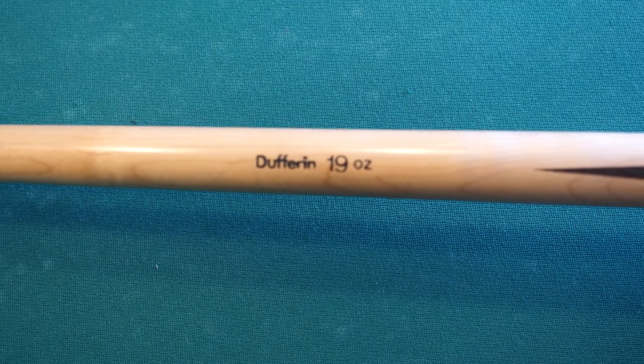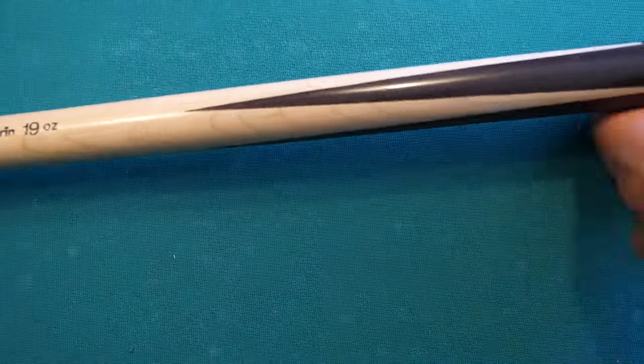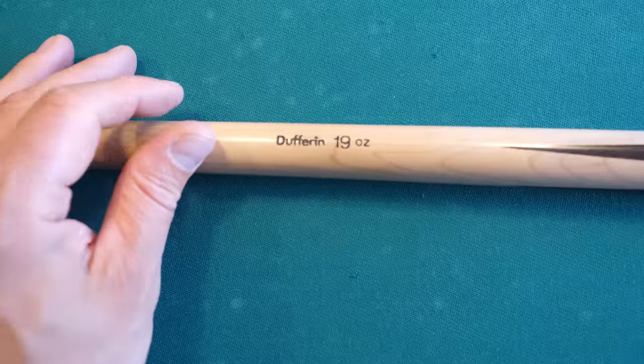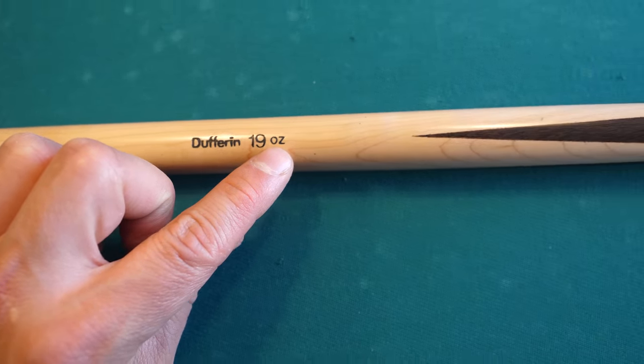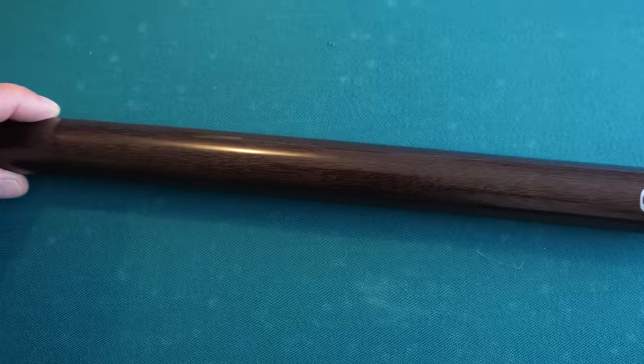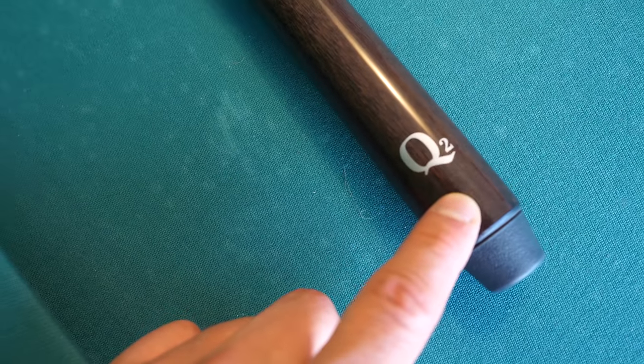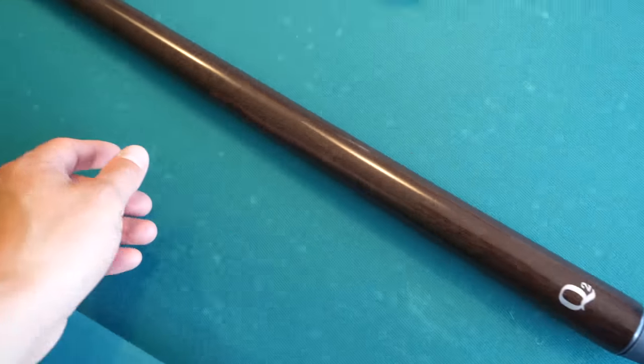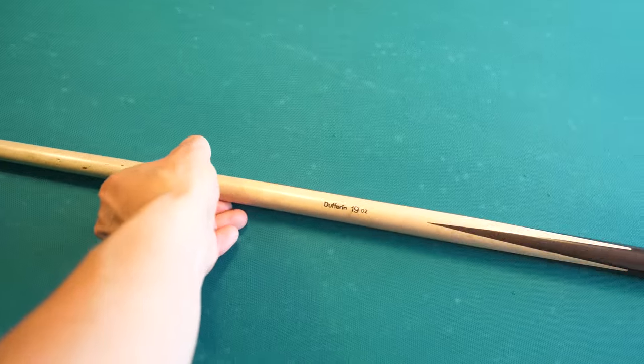Dufferin 19 ounces and it is the Q2 model. And this is the best Q I have ever owned.